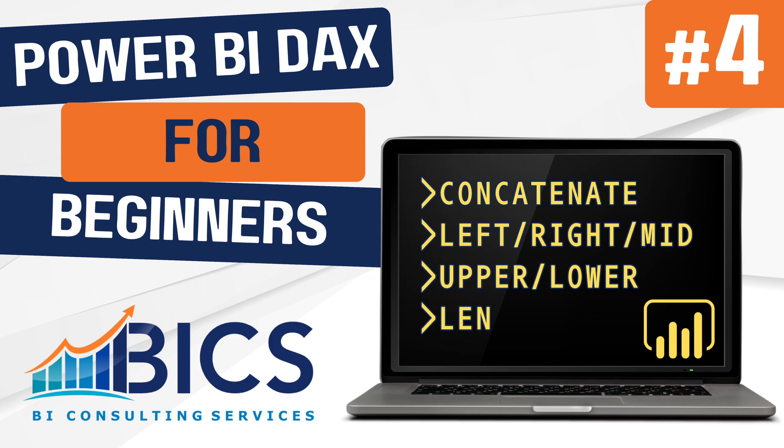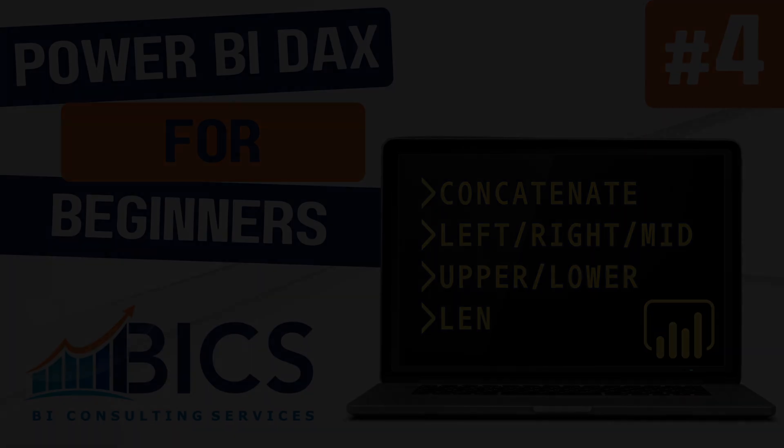Hello everyone and welcome back to our DAX for Beginners series. My name is Brad and in today's video we'll be diving into some text functions that allow us to manipulate and transform our text data. The concatenate, left, right, mid, upper, lower, and len functions can help us clean up our reports, create custom labels, and display data in a more meaningful way. Alright, let's take a look.